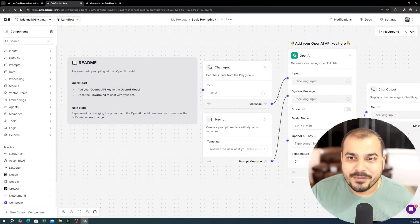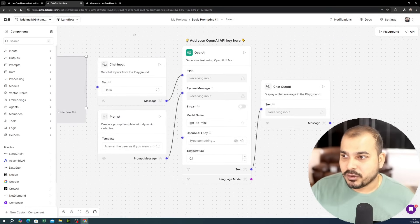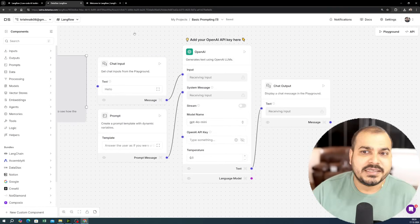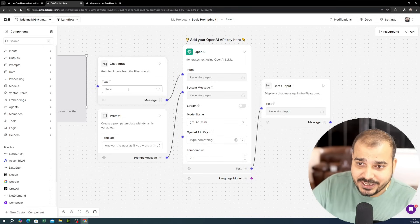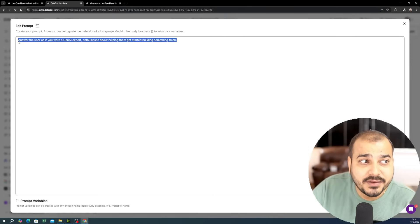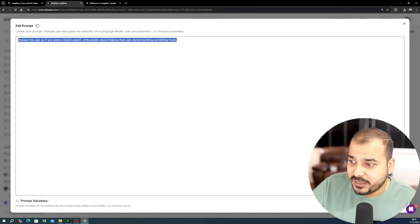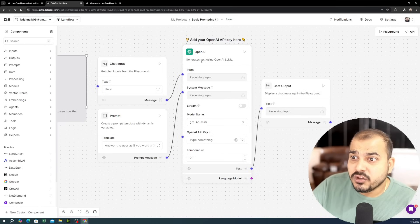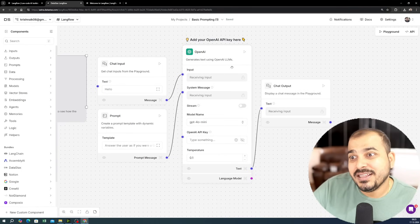As the readme says, you just need to add your OpenAI key to the OpenAI model and then play with this chatbot. Here you have a chat input, and a prompt is given — 'Answer the user as if you are a Gen AI expert enthusiast about helping them get started building something fresh.' The chat and prompt are combined and sent to the OpenAI model.